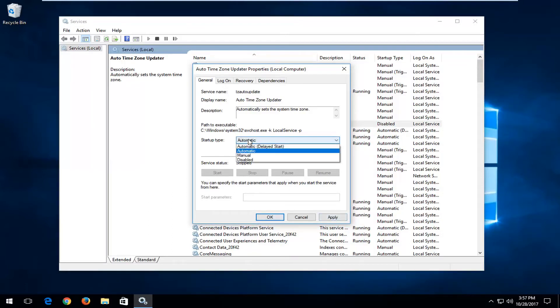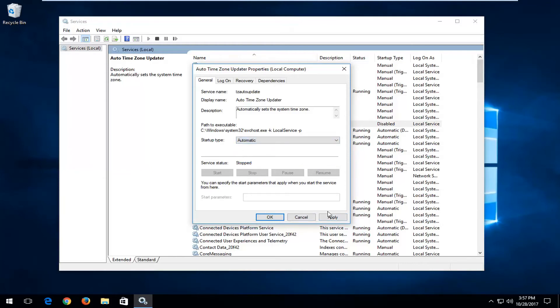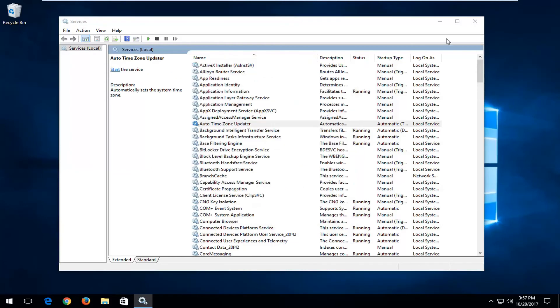If you're looking to turn off the Auto Time Zone Updater, select Disabled and then click on Apply and OK. So again, it's a personal preference, but once you've made your selection, click on Apply and then OK.